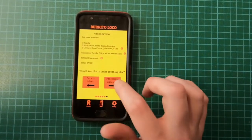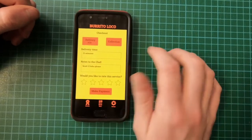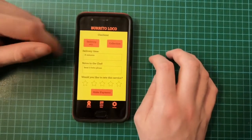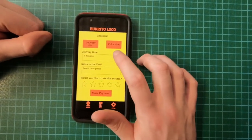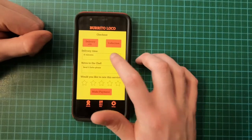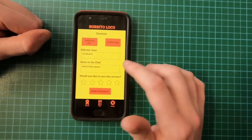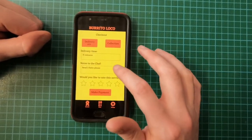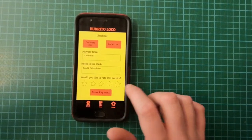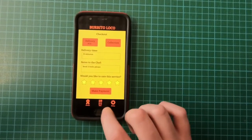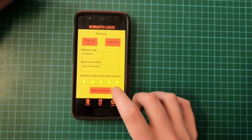Here I have delivery or collection — I'm just going to choose delivery. For the delivery time I have entered 15 minutes. There's also a notes to the chef field — I just put in 'send two forks', which is optional. You can also rate the service here, so I'm going to give it five stars. Then I can proceed to my payment.